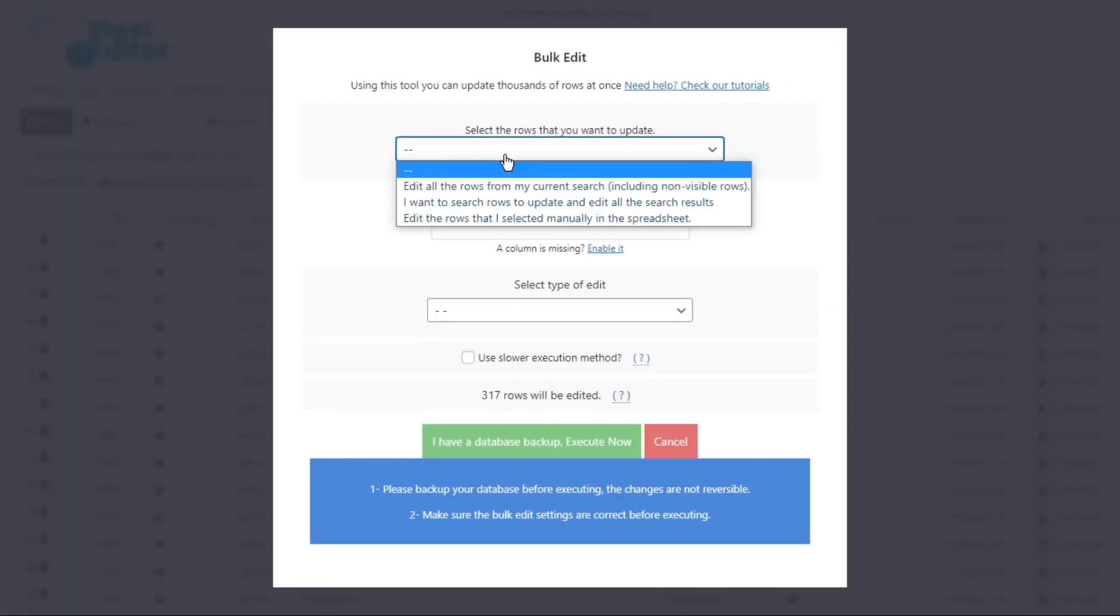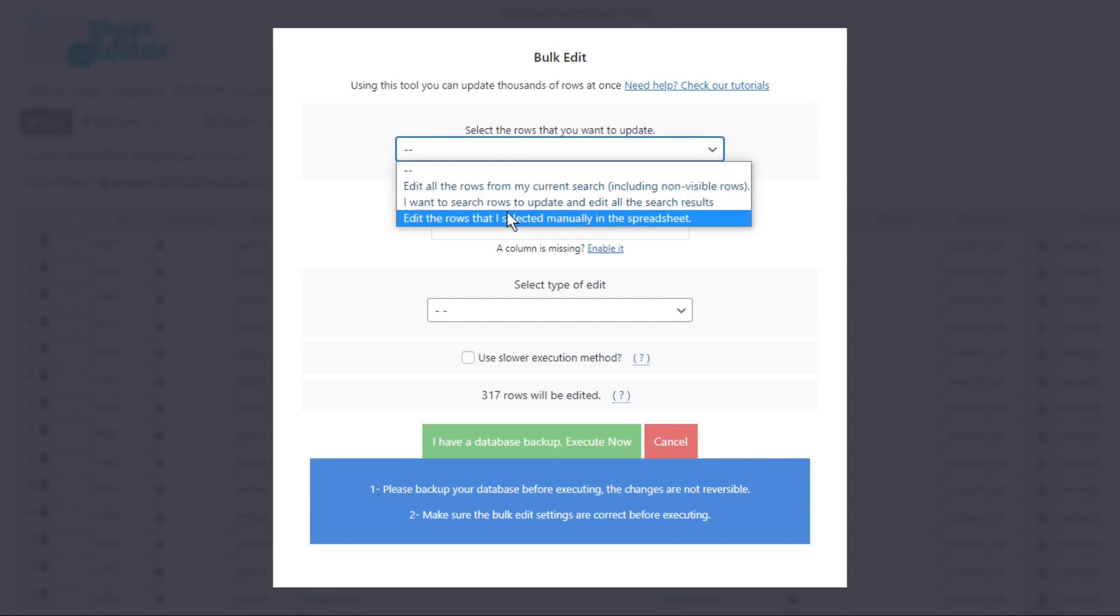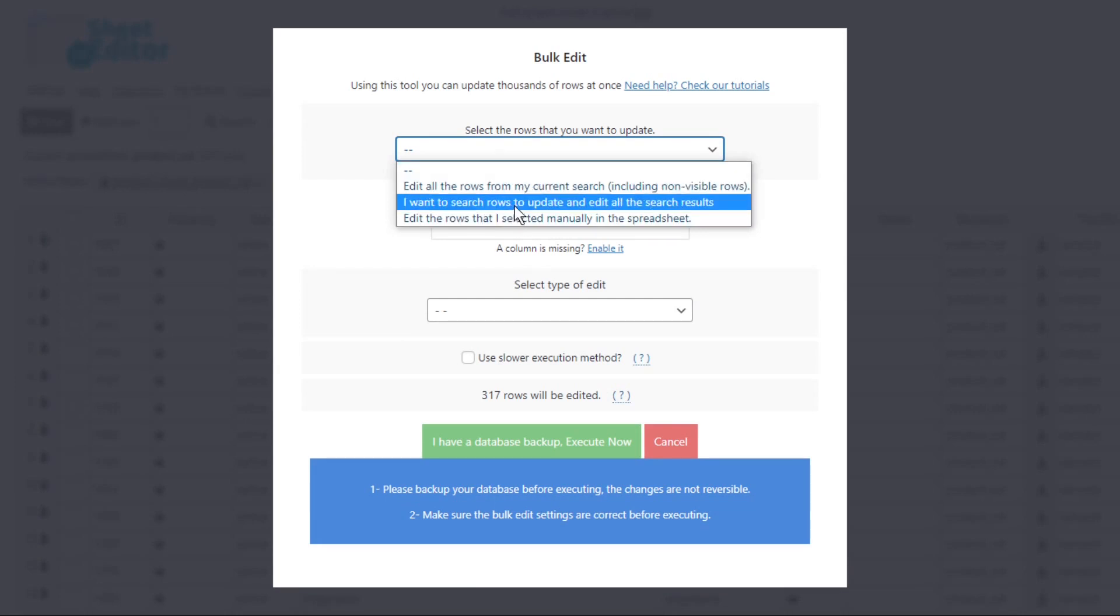The value selected here will depend on how you select the categories you'll delete. If you select them manually, choose this option. If you want to remove all the results from the current search, select this option.